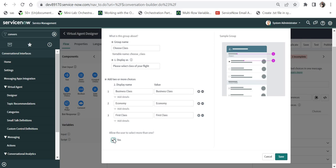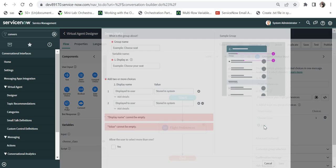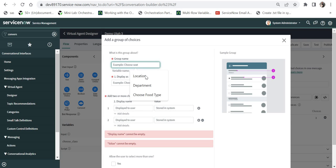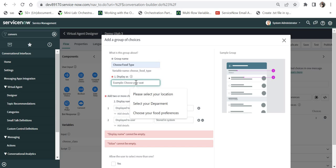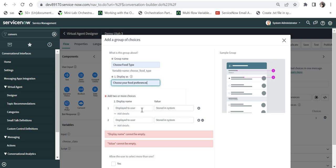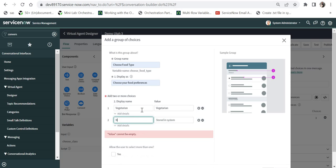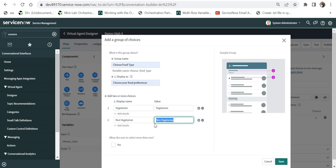So if the user wants to select both Business and Economy they can do that, and if the travel team finds economy seats are unavailable they can book in the other class. I will save this and add the next question: 'choose food type' with the prompt 'choose your food preferences,' with choices Vegetarian and Non-Vegetarian. I will not allow multiple selection here — the user must pick only one.